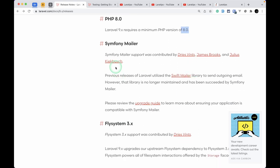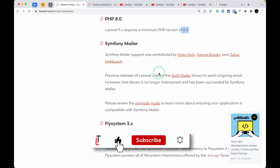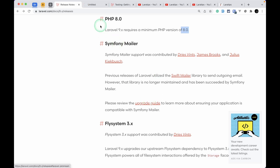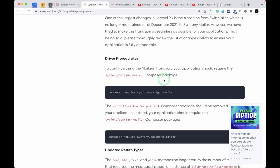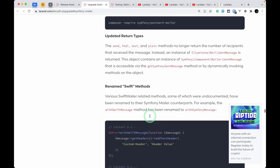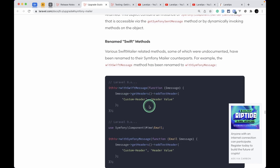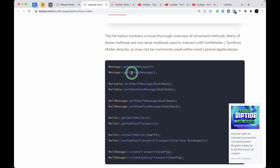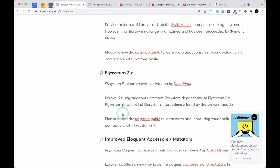Symfony Mailer support has been added. Before, Laravel was using Swift Mailer to send mail, but since it was deprecated, Laravel now makes use of Symfony Mailer. If you were using the mail, Mailgun, or Postmark drivers, you need to remove your previous Composer dependencies and require the new ones. Similarly, if you are using Swift message instances, you need to replace them with Symfony message equivalents.